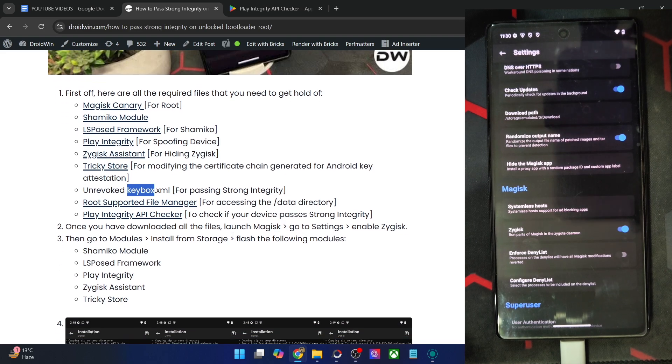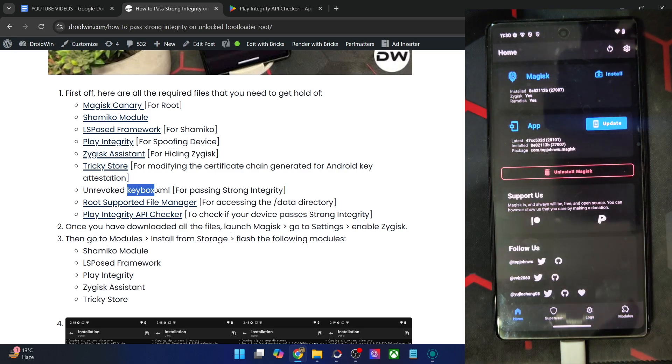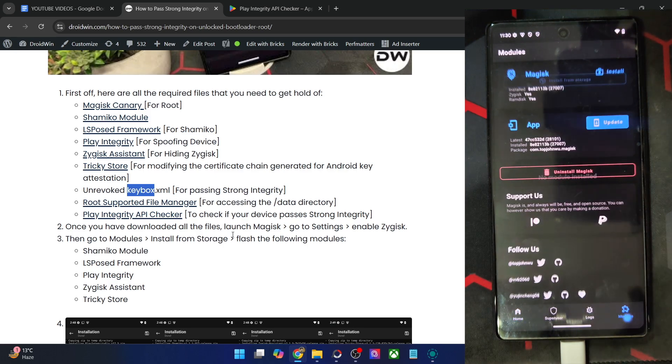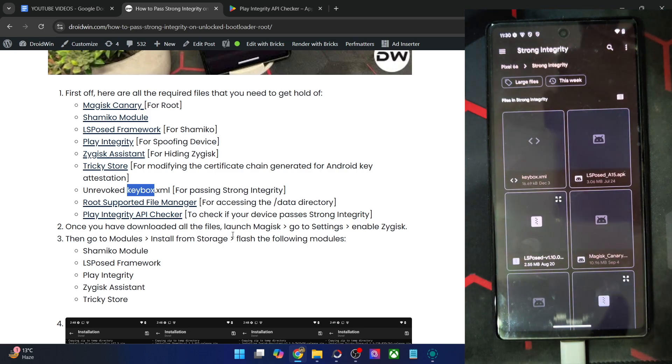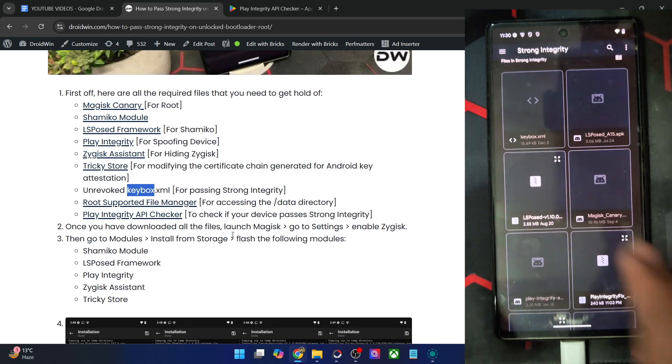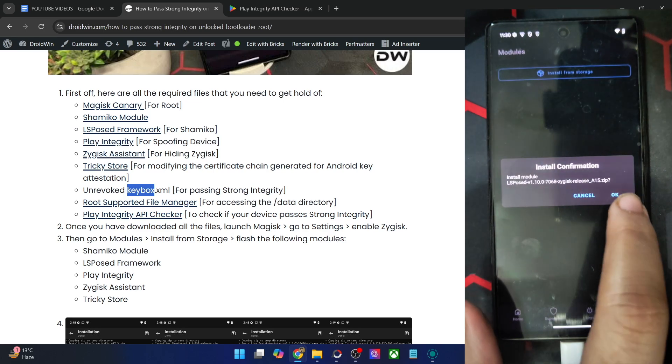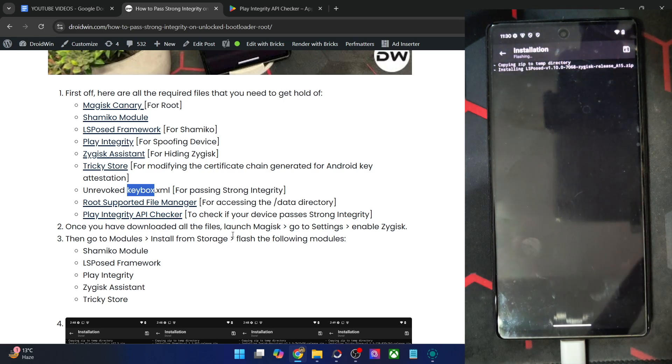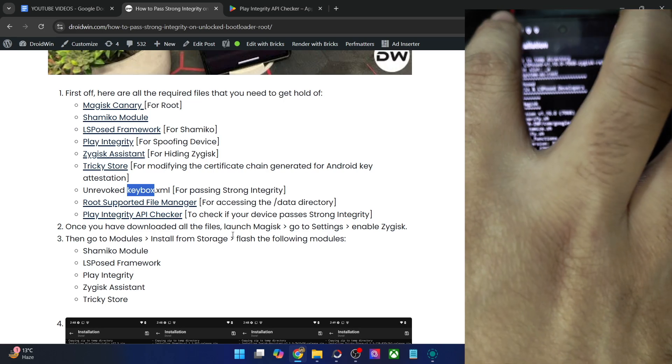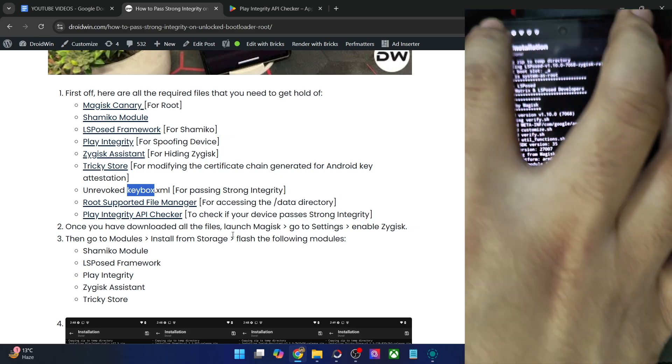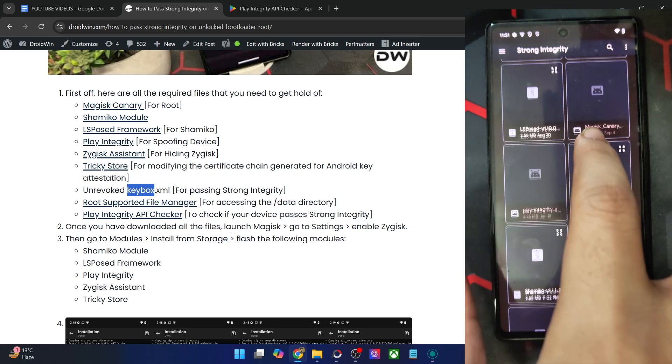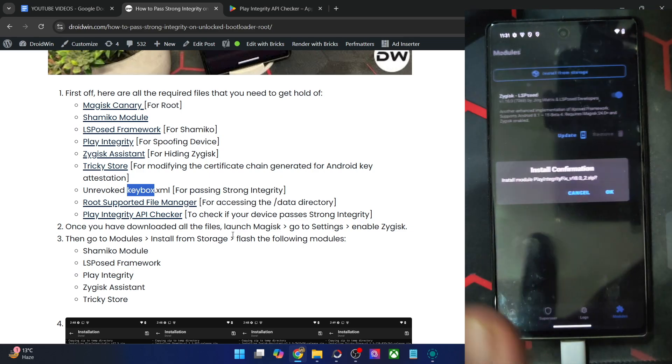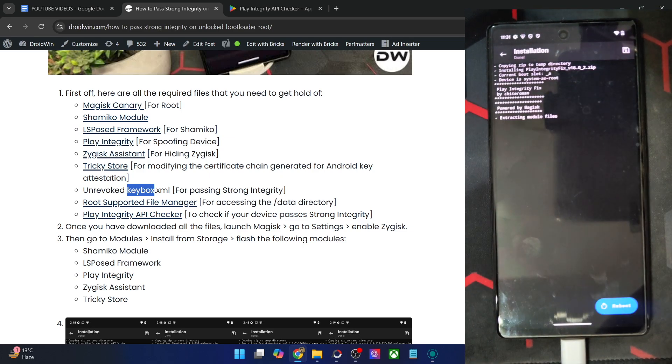So now let's flash the modules. The flashing order does not matter. Simply go to modules, tap on install from storage. Let's first flash LSPosed, tap on OK. Then go back again, tap on install from storage. Next up, we have the Play Integrity Fix. Again, tap on OK.